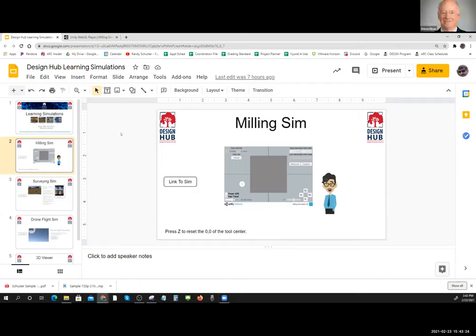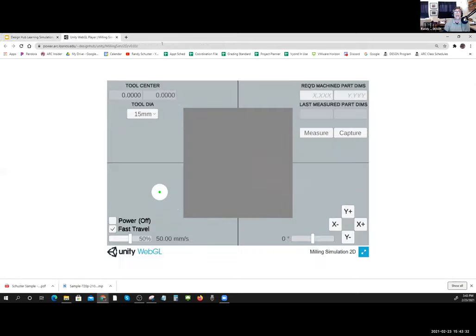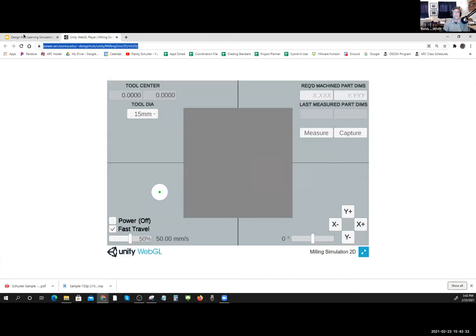Randy shares his screen and puts the live link into the chat for participants to access. He has two Unity programmers and two or three modelers on the team currently, and expects to triple or quadruple that in the fall. They are recruiting students, especially those coming from high school to community college, and plan to offer paid internships in the fall.